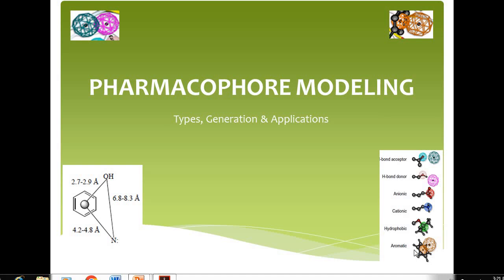Hello everyone. Our today's topic for discussion is Pharmacophore Modeling. In this lecture we will discuss about the types, the generation steps and the applications of Pharmacophore Modeling.